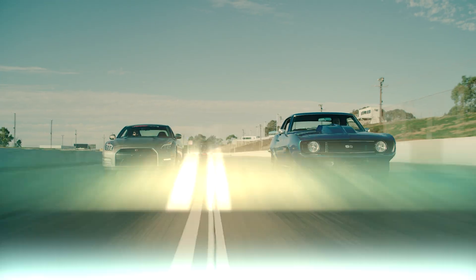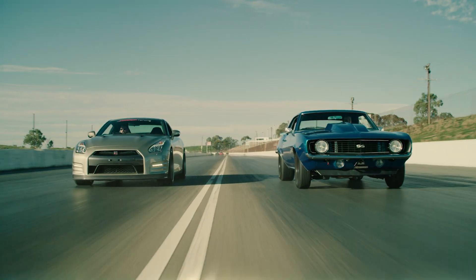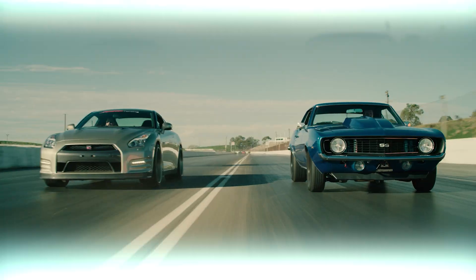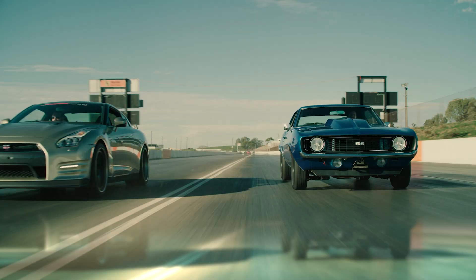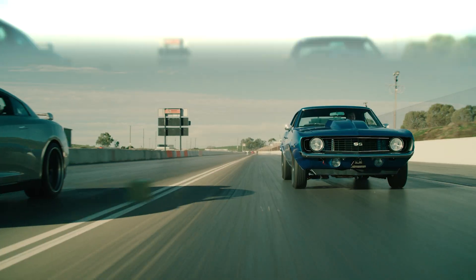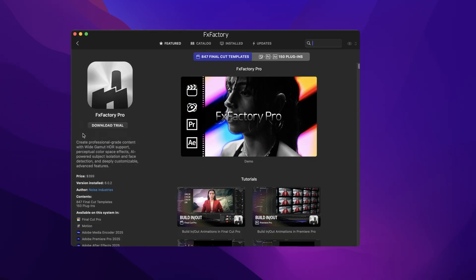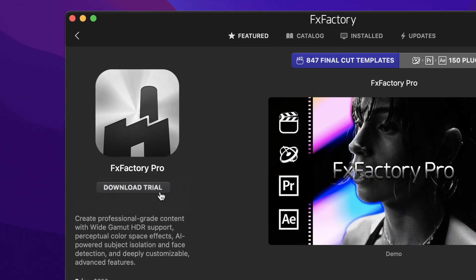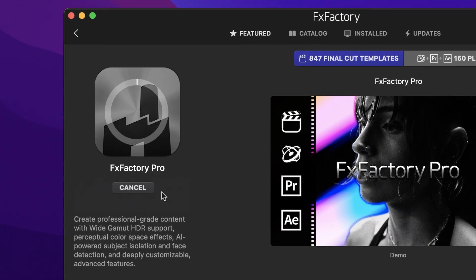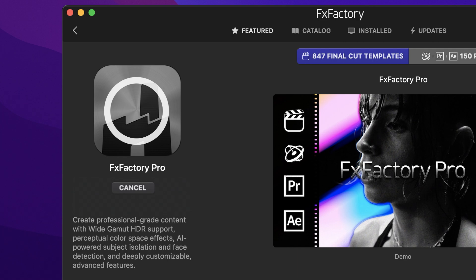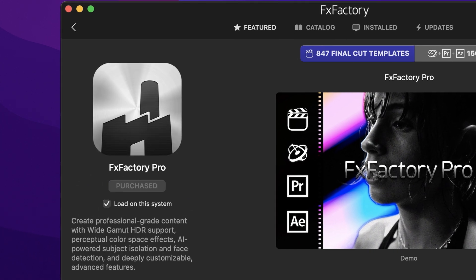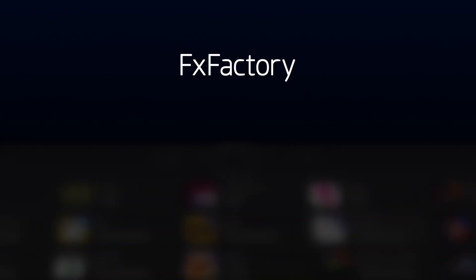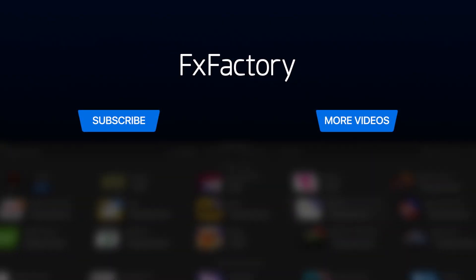Random Crop is a classic FX Factory Pro effect made more powerful in FX Factory Pro 6. Download a free trial today right from the FX Factory application. Create with a wide range of great video effects at fxfactory.com.